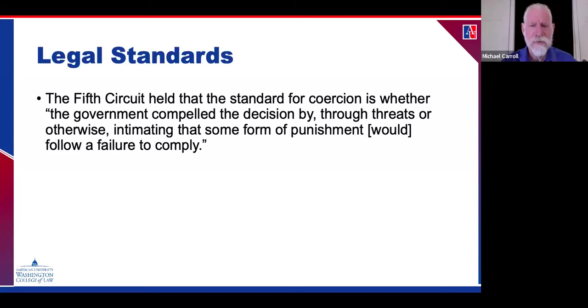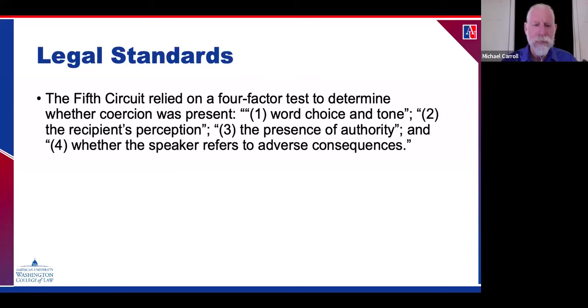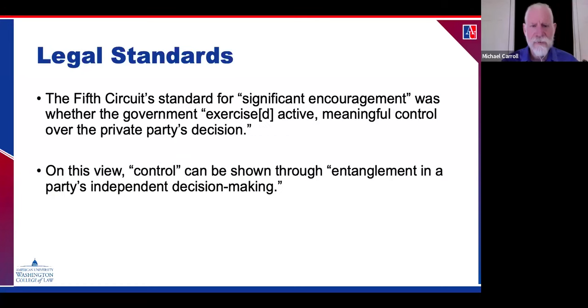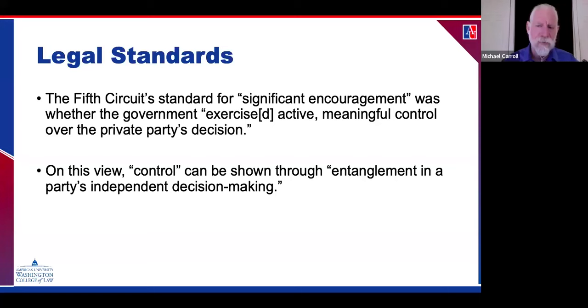State action is also present in the case of joint action between the government and private actors. So you've got three magic words: significant encouragement, coercion, and joint action — all in favor of state action. On the other side is persuasion. If the government is merely trying to persuade or jawbone private actors, that does not cause their response to become state action. The Fifth Circuit's standard for coercion is whether the government compelled the decision through threats or otherwise intimating that punishment would follow failure to comply.